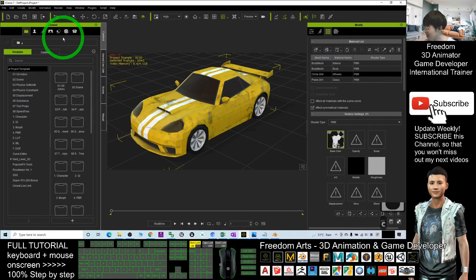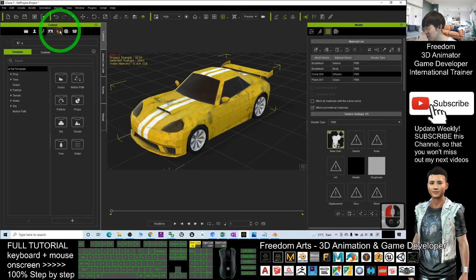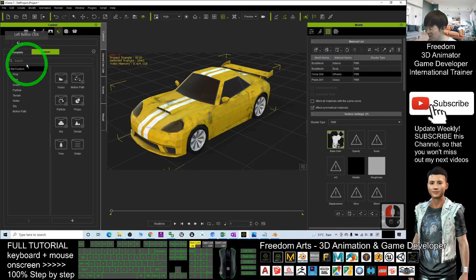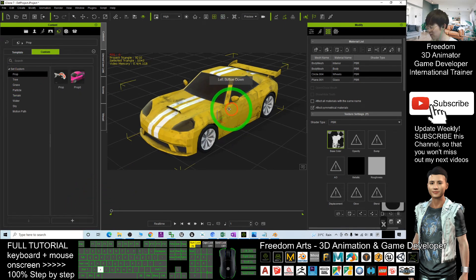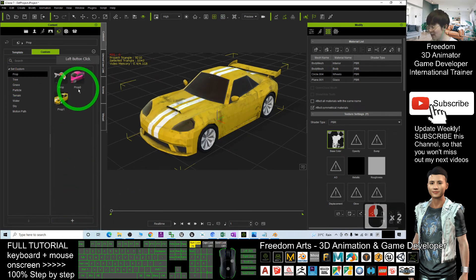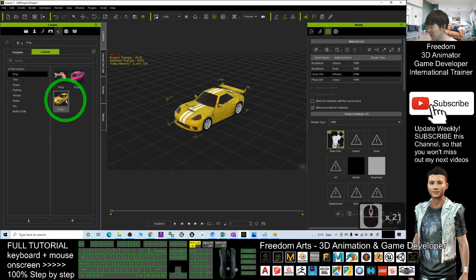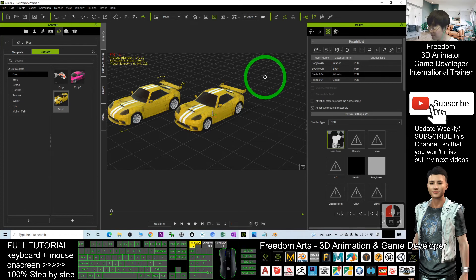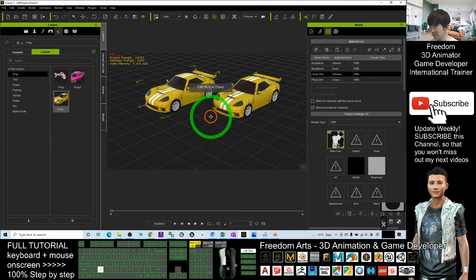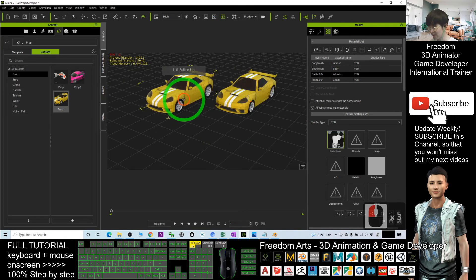Now this is a prop. I'm going to save it into my custom prop. Click here, click custom, click the prop and now I'm going to click plus to save this as a new prop and next time you can continue to use it anytime. Now you can see this is a prop.